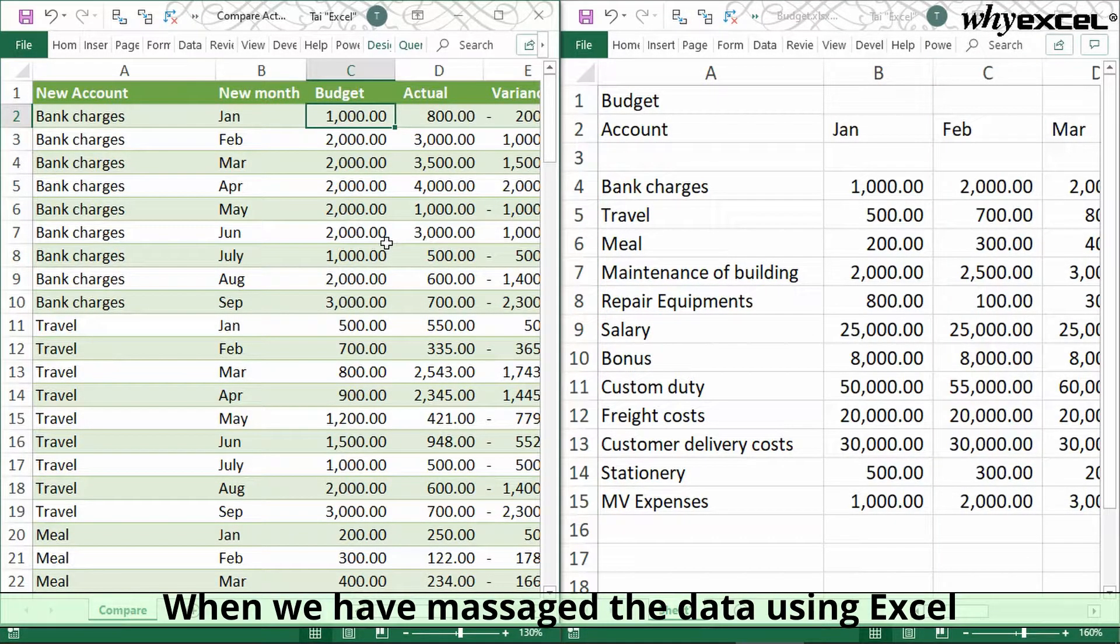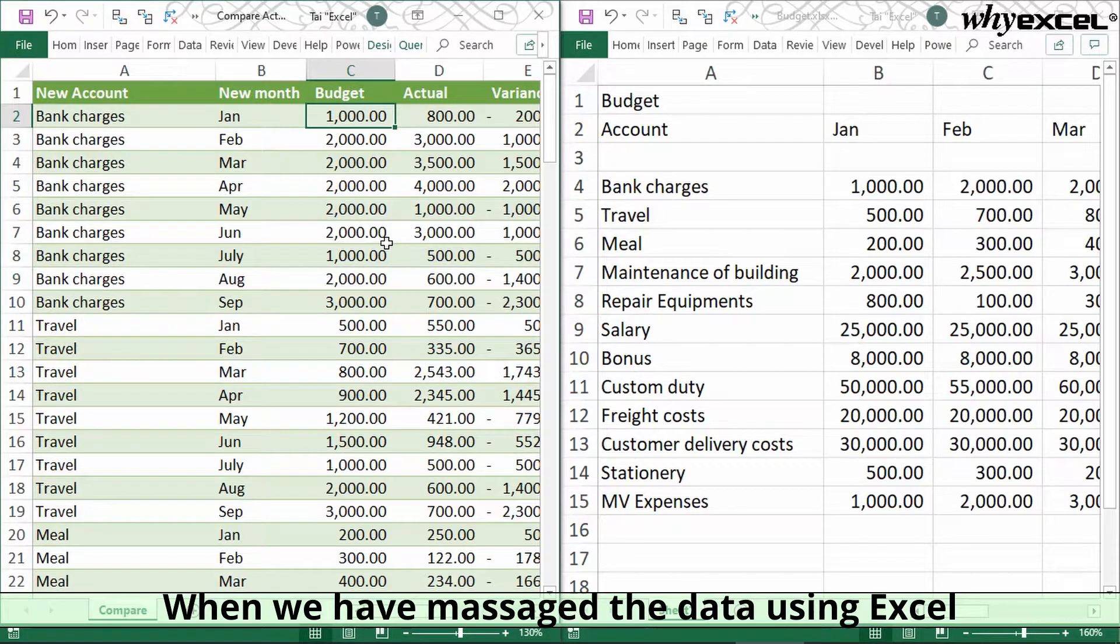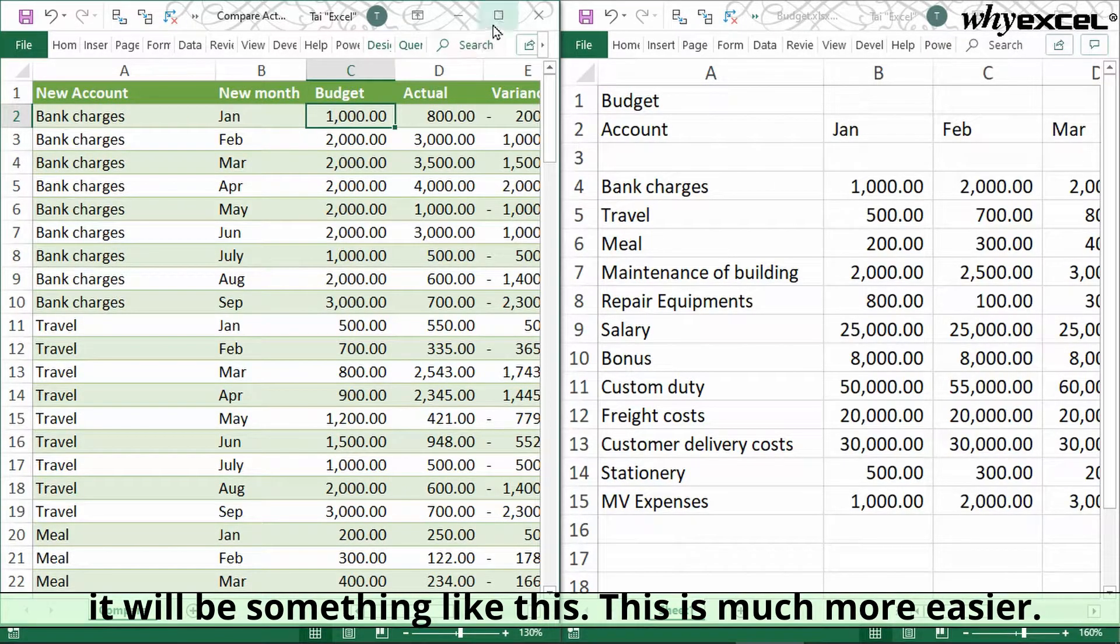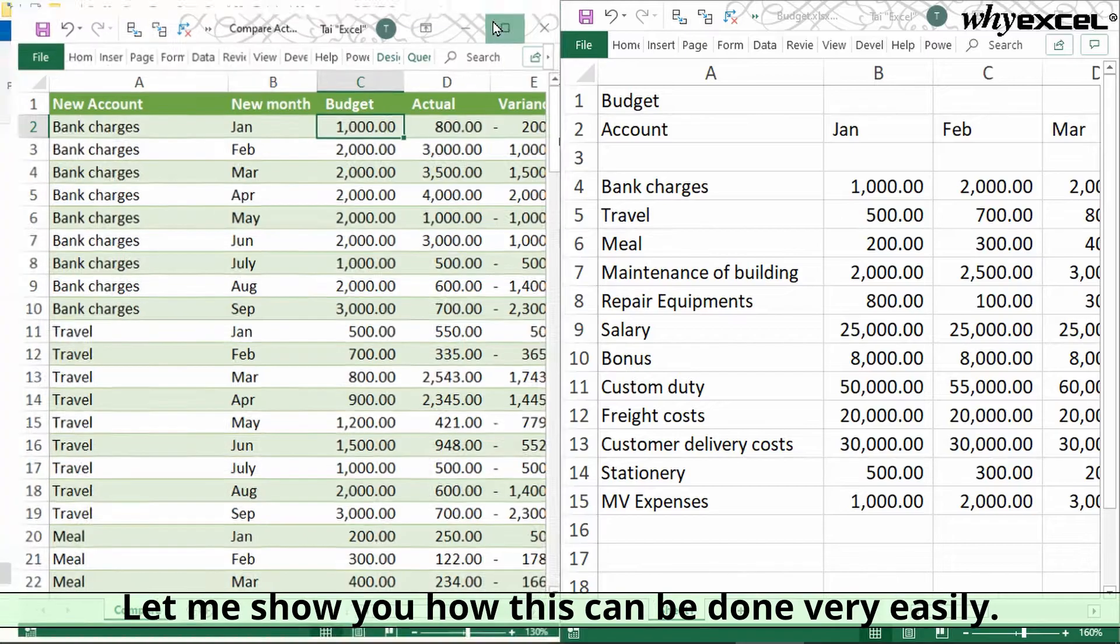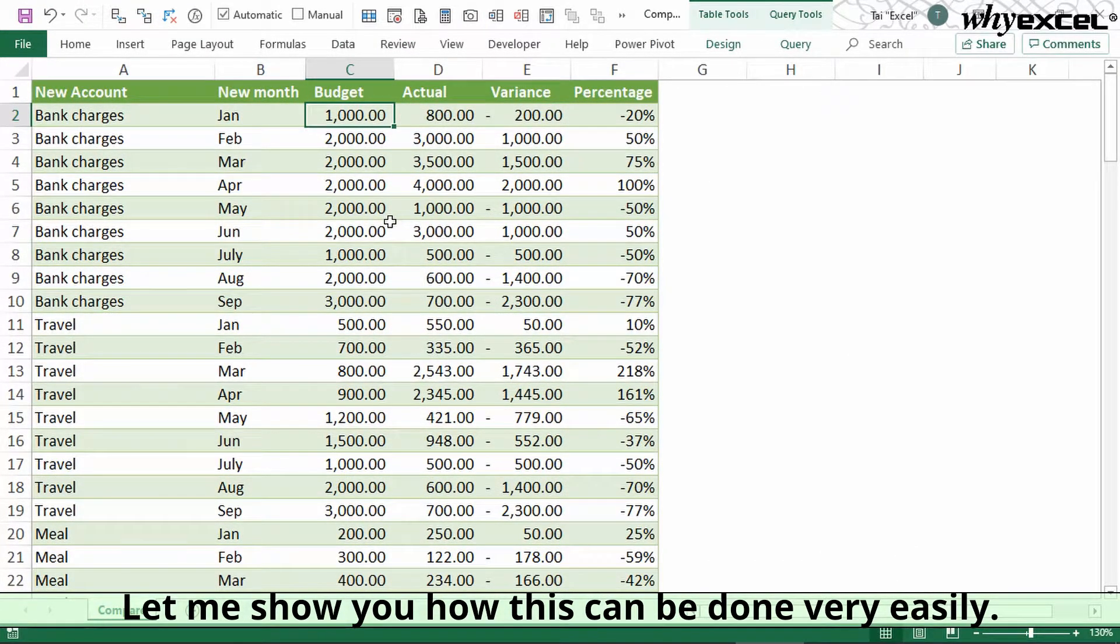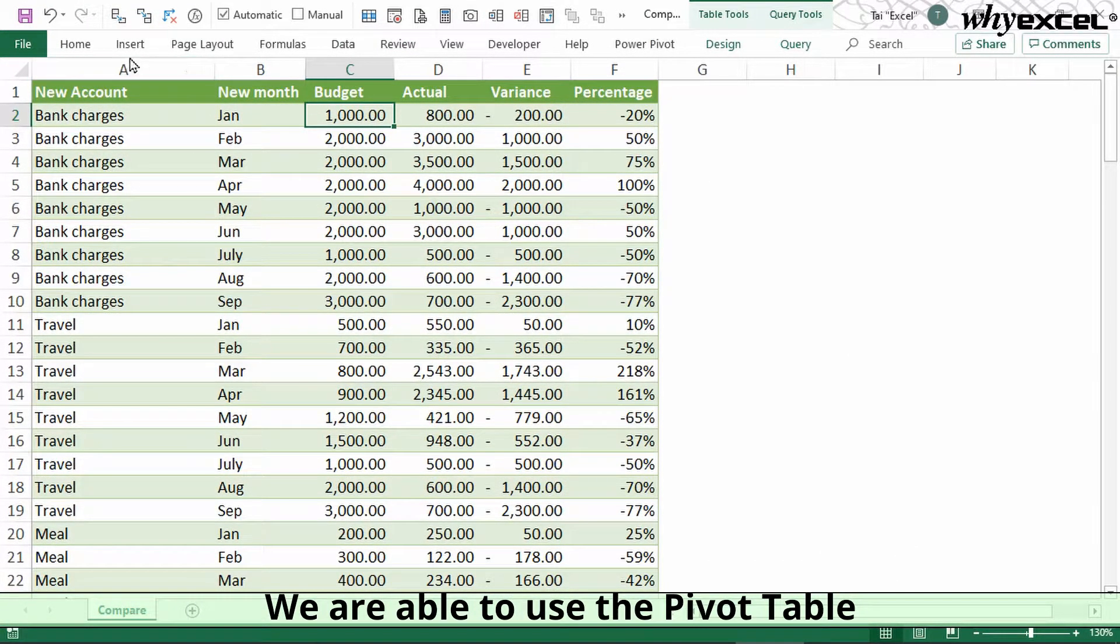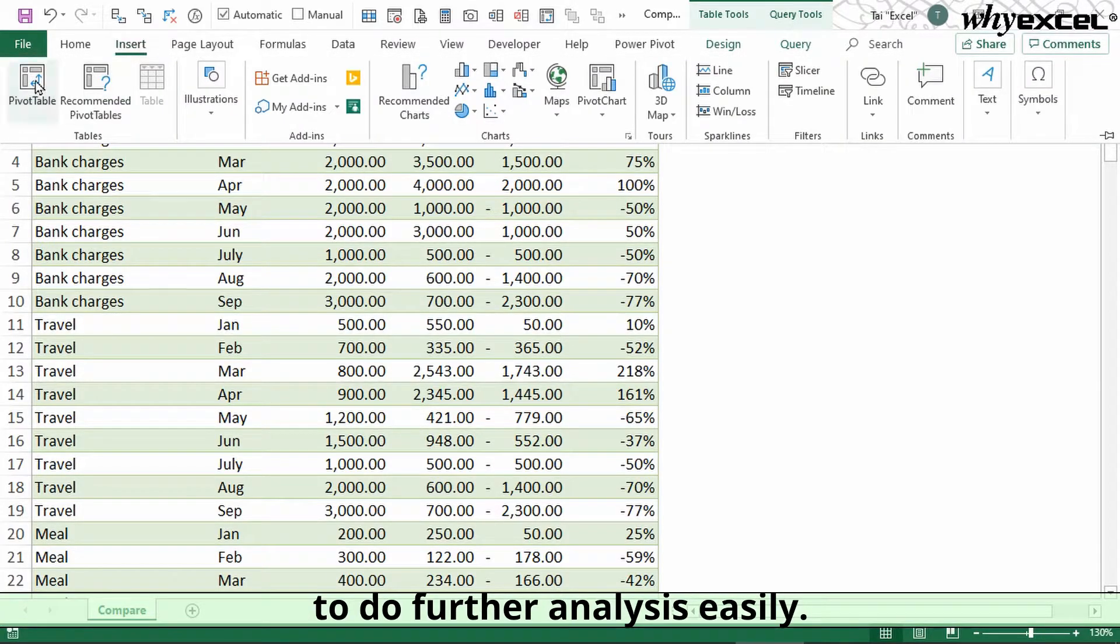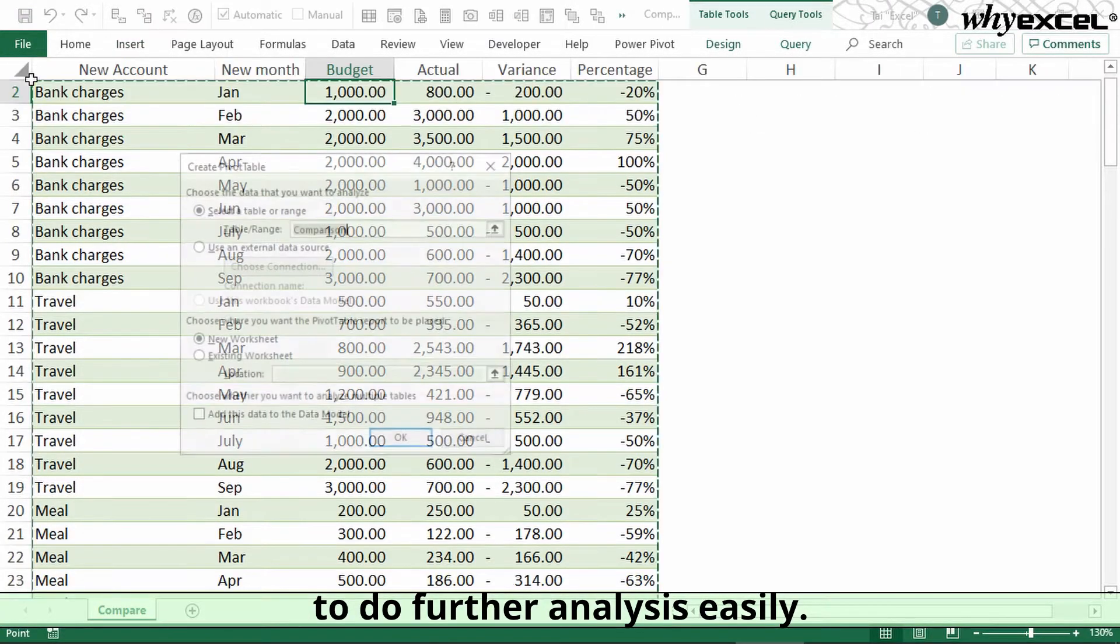When we have massaged the data using Excel, maybe something like this, it's much easier. Let me show you how this can be done very easily. We are able to use the pivot table to do further analysis easily.